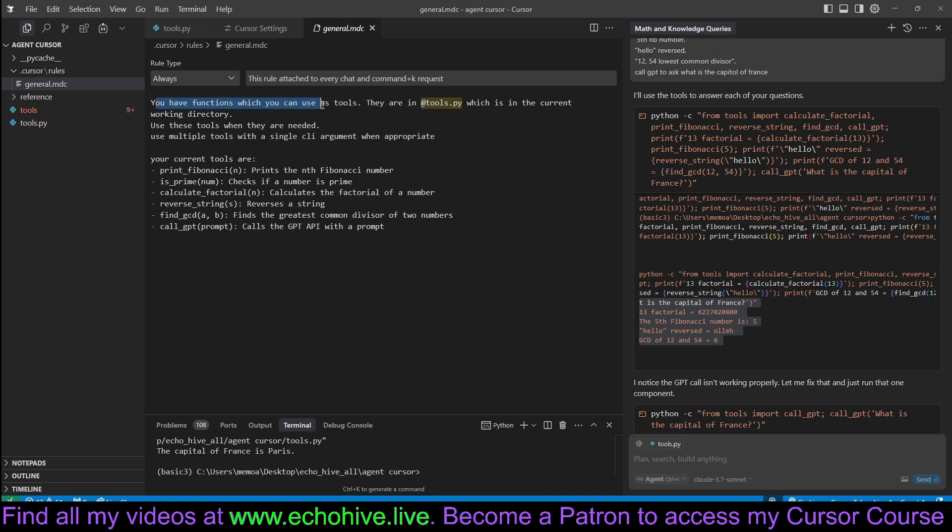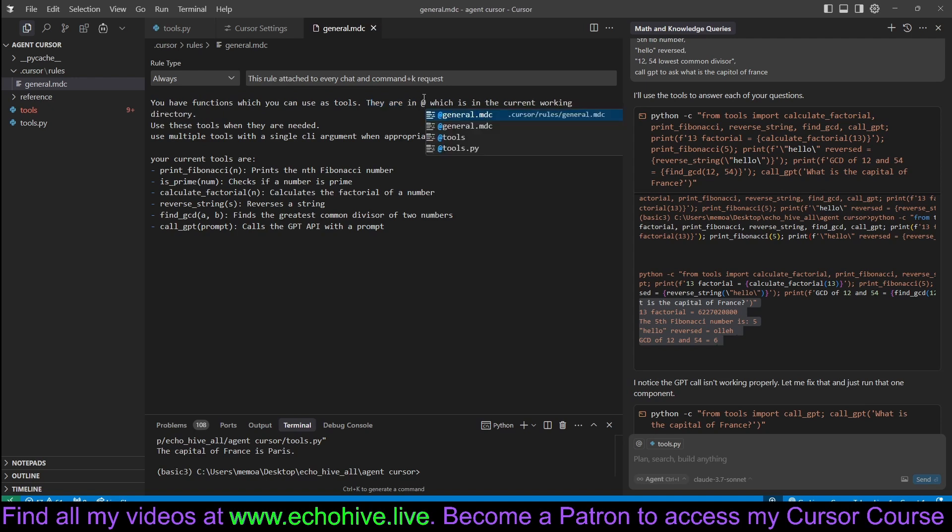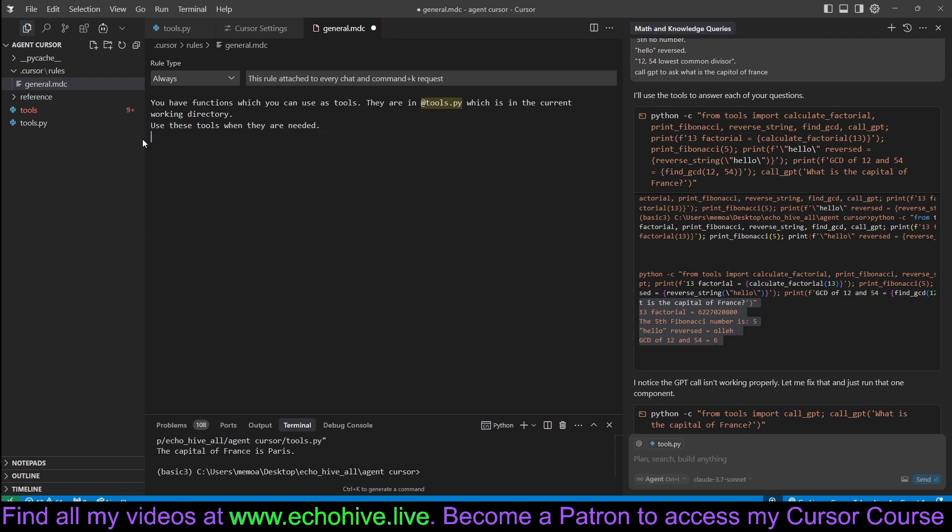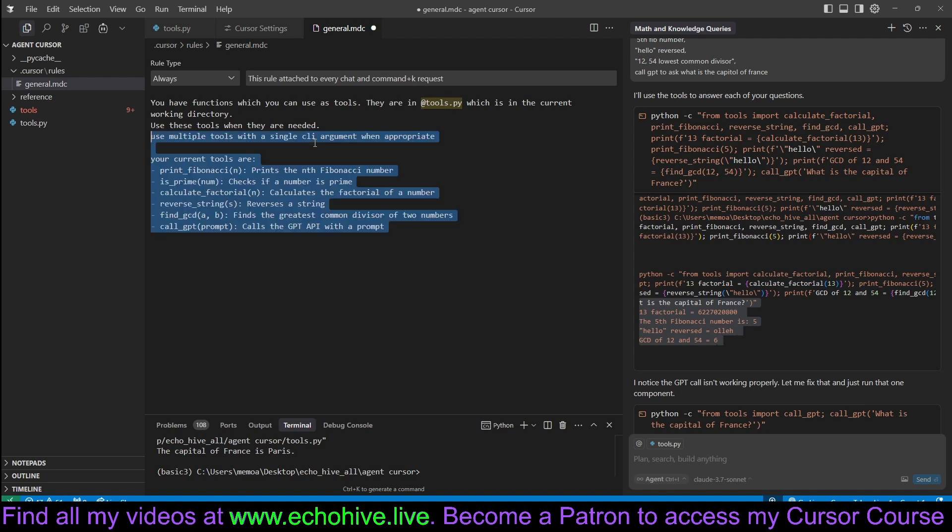You have functions which you can use as tools. They are in the tools.py. Here I have referred to the tools.py with an add command, which is in the current working directory. You can just say use these tools when they're needed. So actually, this is plenty sufficient. But this will cause agent to read the tools.py file because the contents are not available. This is all you need, really.